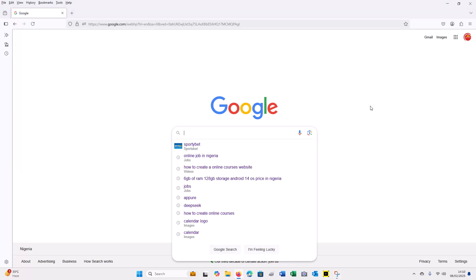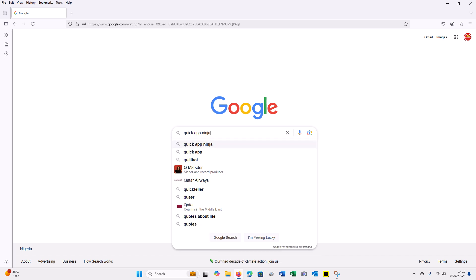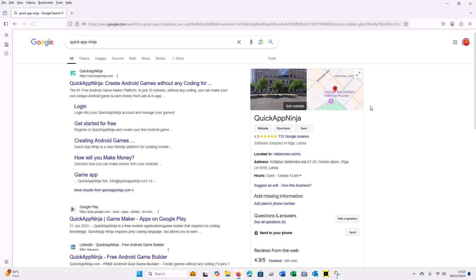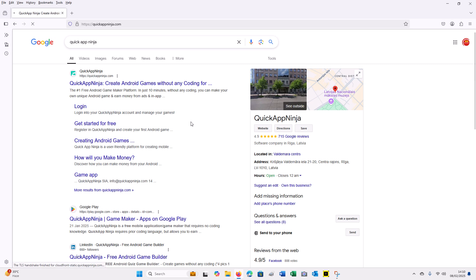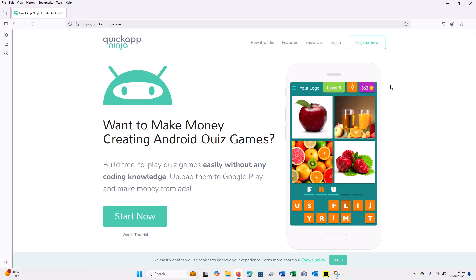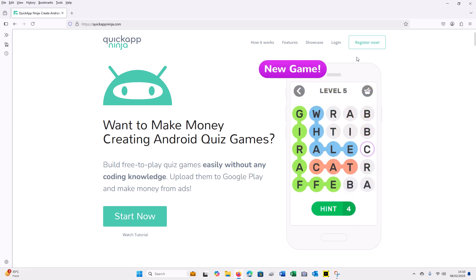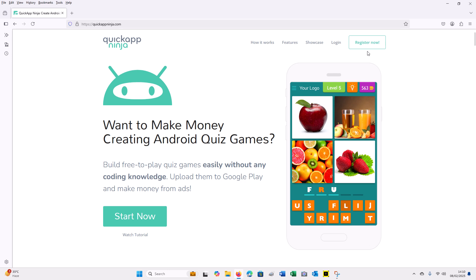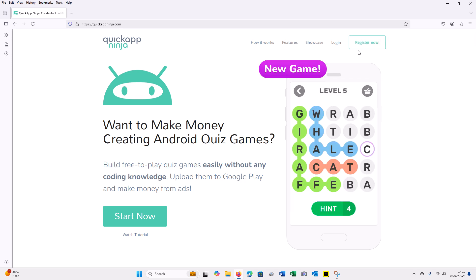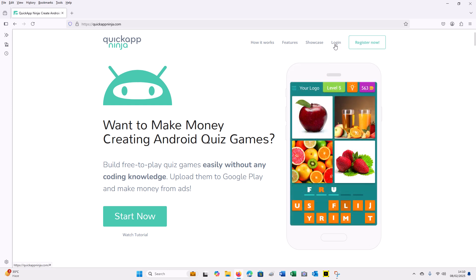In today's video, we're going to learn how to create a hub with Quick Up Ninja. Don't worry if you don't have any idea about coding or game creation knowledge — you're going to create a hub for free. I'm also going to guide you on how you can make money from this hub. Always follow step by step, because if you skip some of the video, you'll miss things.